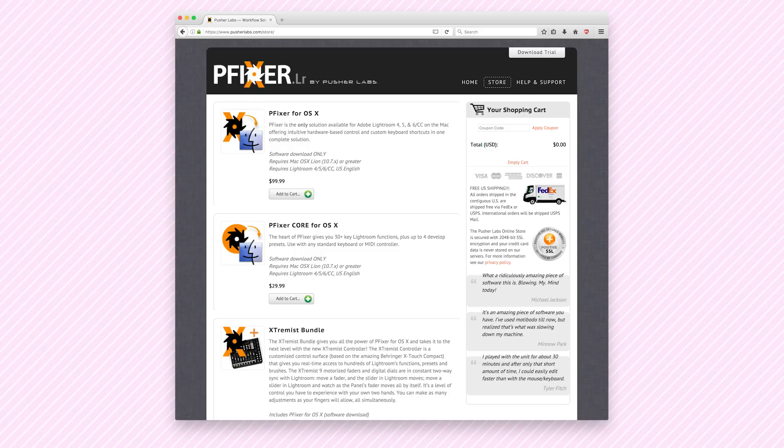Now another great tool to speed up your editing is called PFixer. This allows you to set custom quick keys for just about every possible function in Lightroom. Now this does cost $99, so if you don't want to spend any money, you can download the free trial or you can use VSCO keys, which is similar.